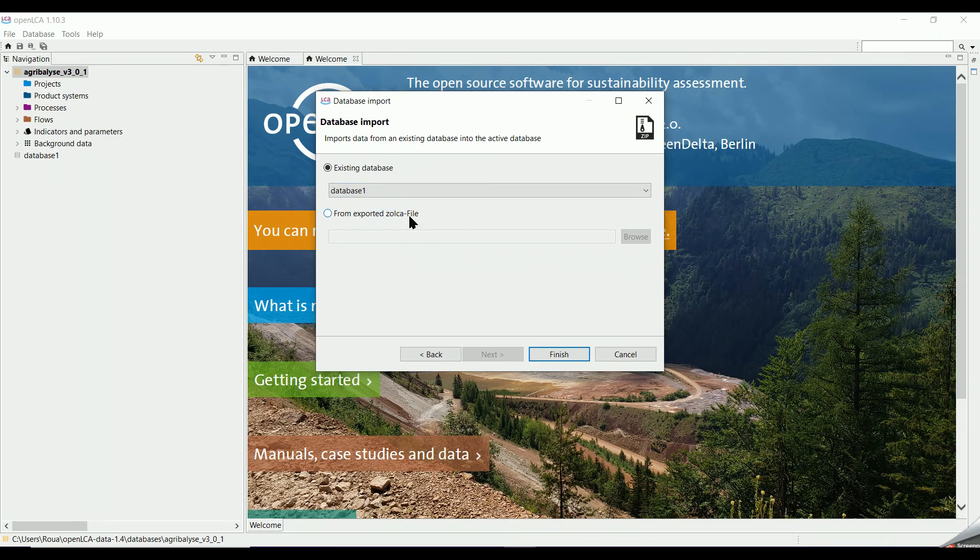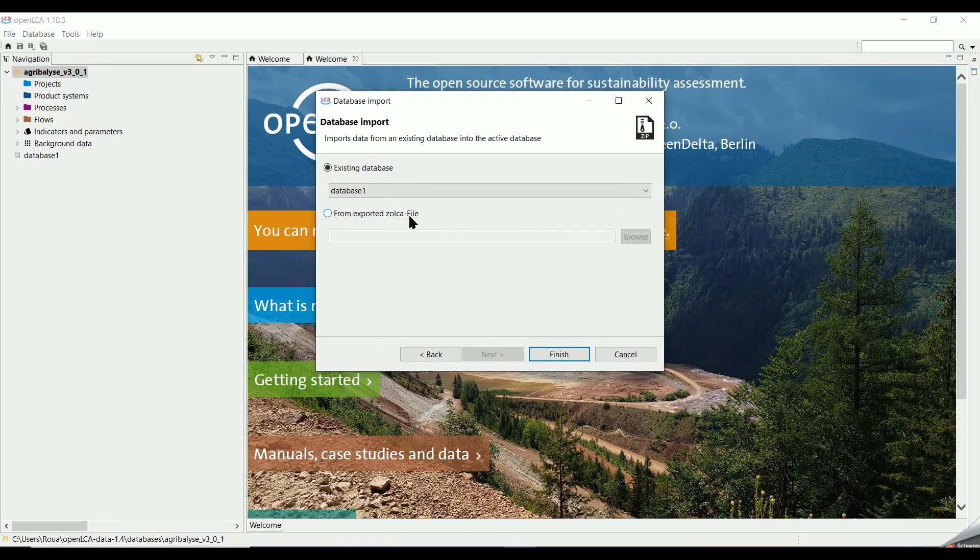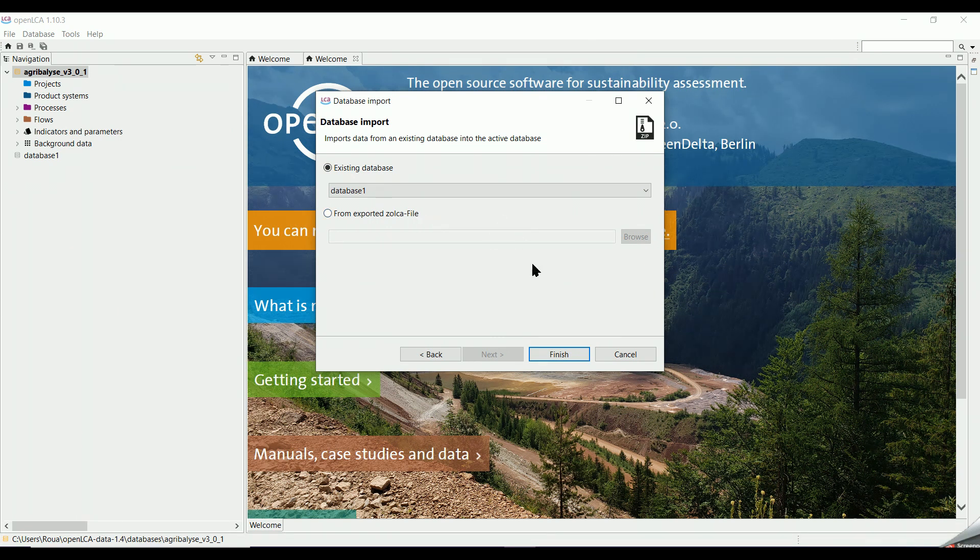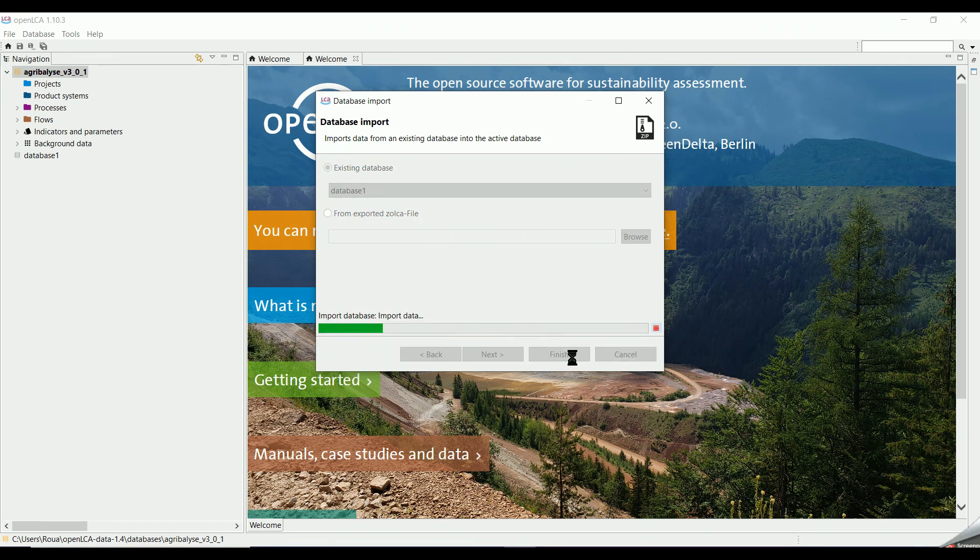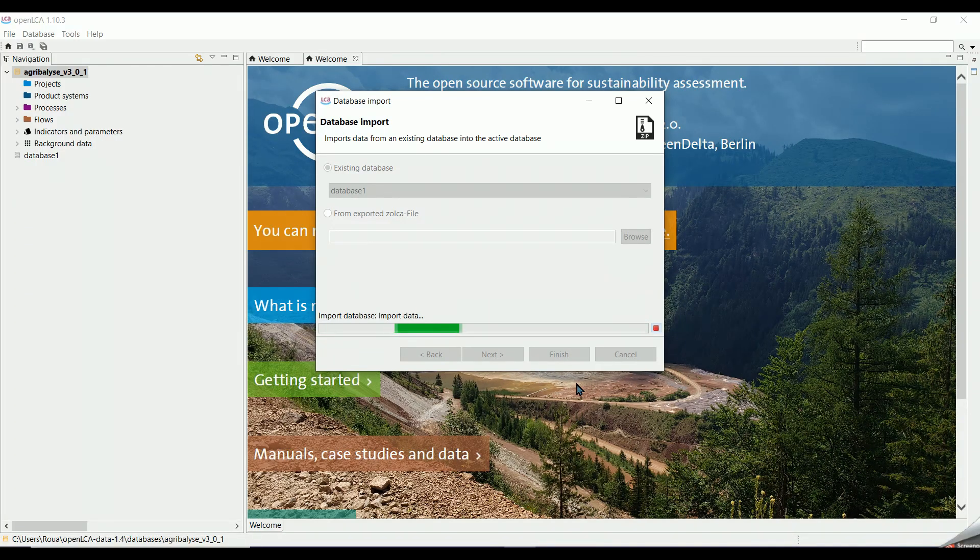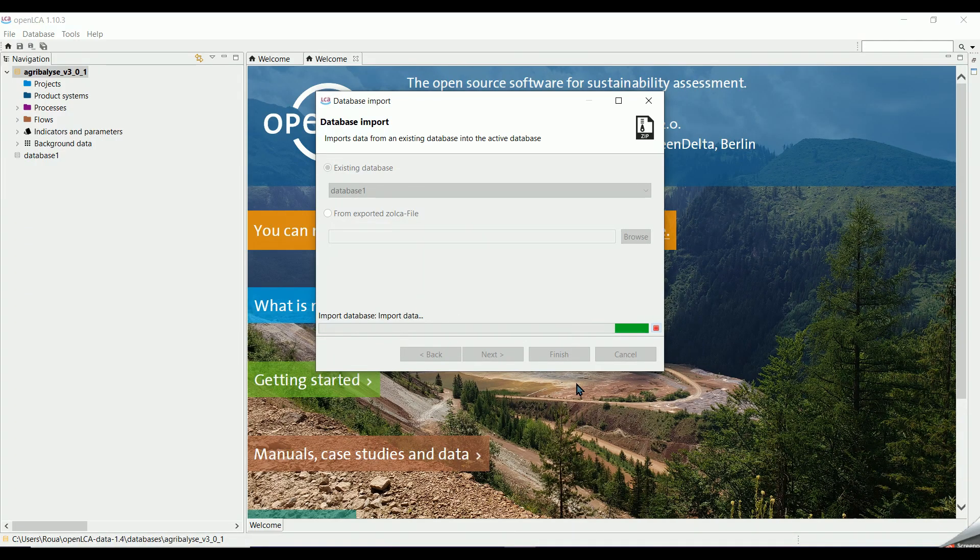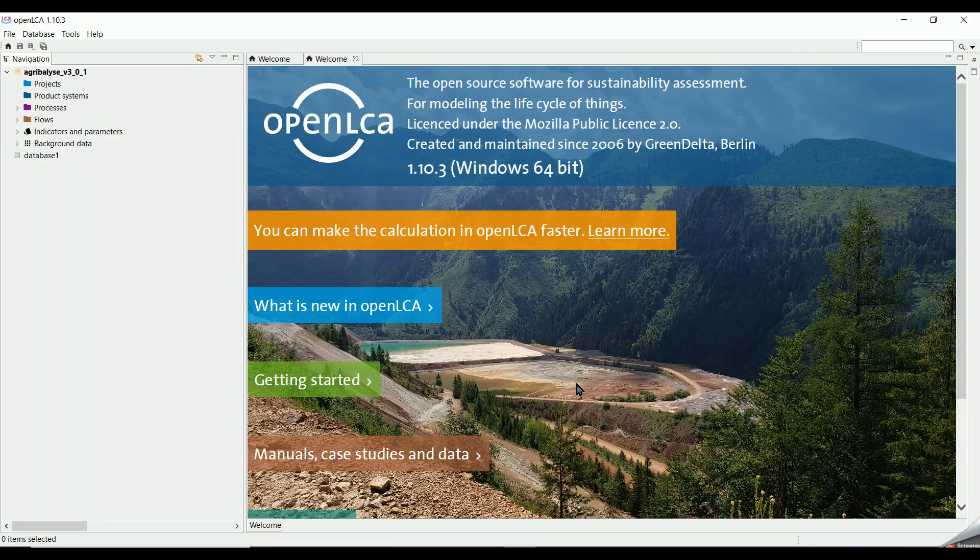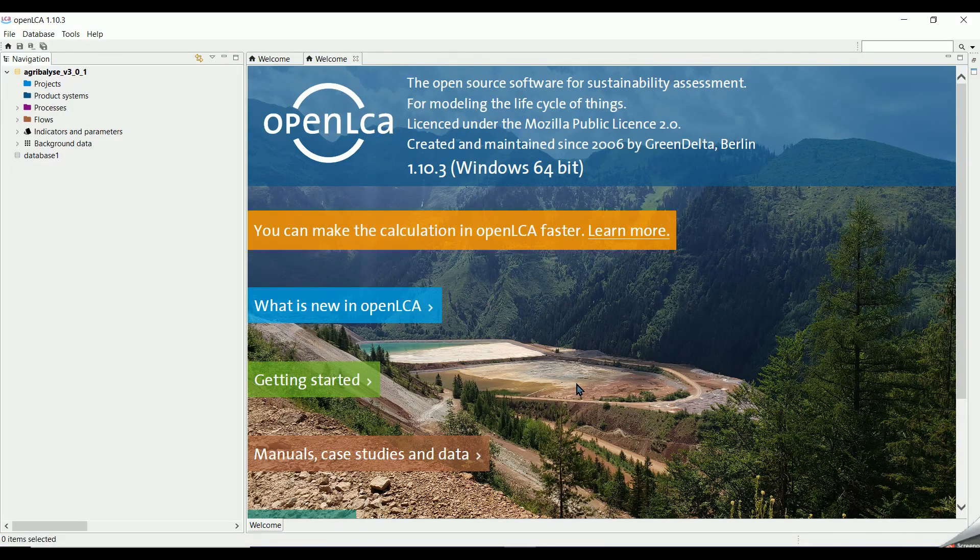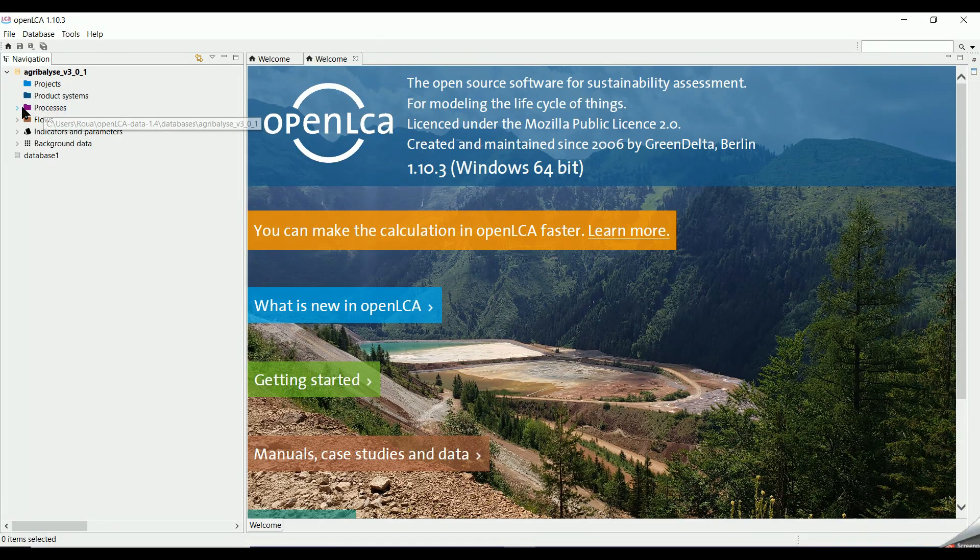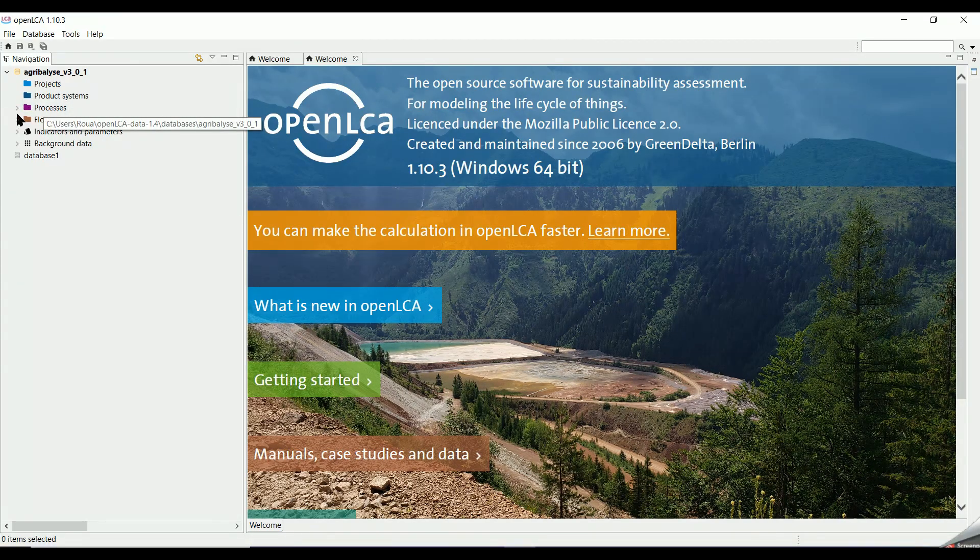If you would like to import another database which was downloaded, you have to select From Exported ZOLCA File instead. Then we click on Finish. After the import, all the processes within the first database will be added to the processes of Agribalyse, and in the same way for the flows and other elements.